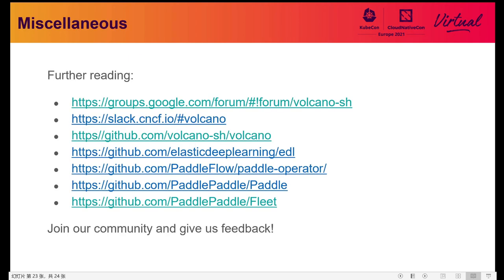You can join the Volcano and EDL communities to learn more about how to apply and optimize distillation on Kubernetes. We have a group Slack channel for open communication, and you can submit PRs and issues on the GitHub repositories for Volcano, PaddlePaddle, and EDL. We will respond as soon as possible. Thank you for listening.